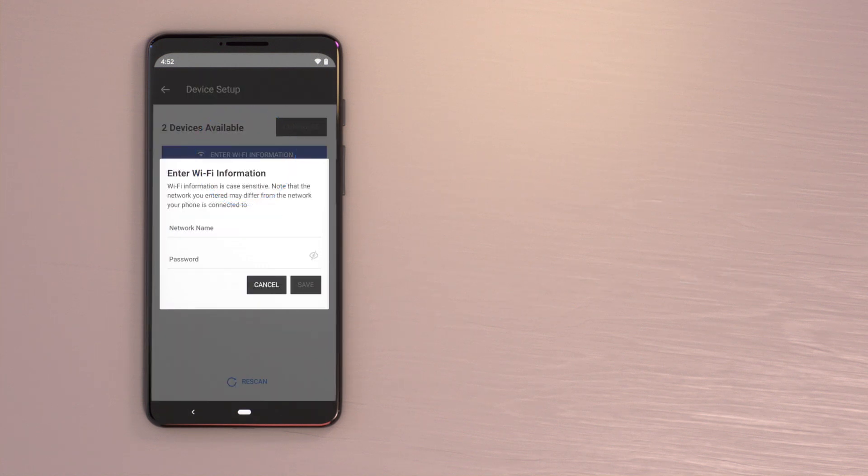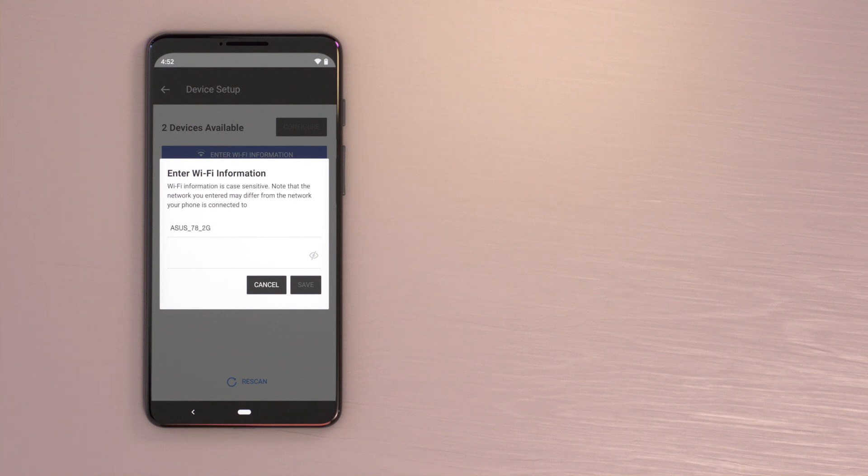To proceed, enter in your Wi-Fi information. Once the Wi-Fi network name and password have been entered, tap Save to continue.